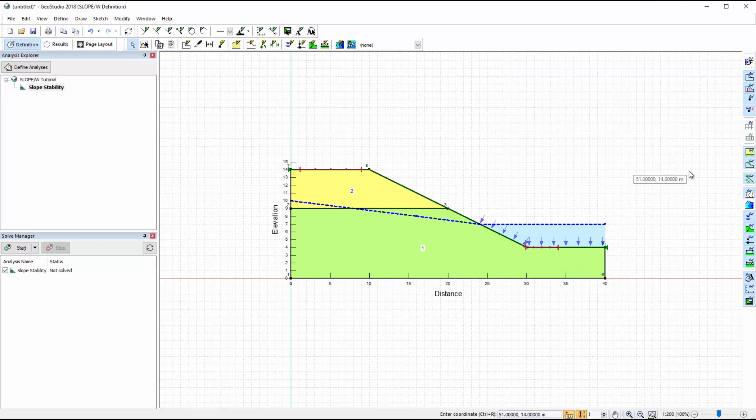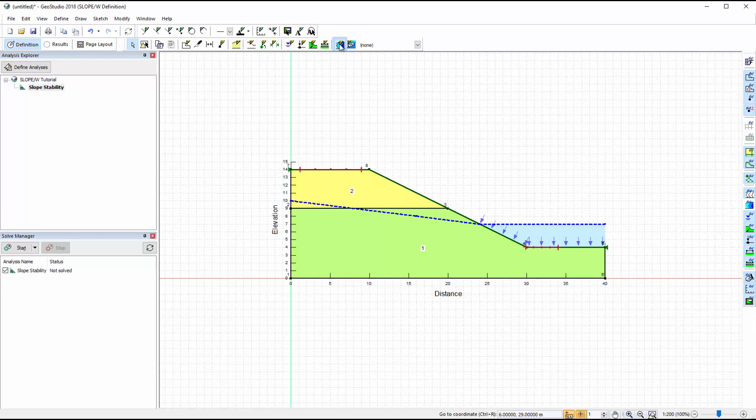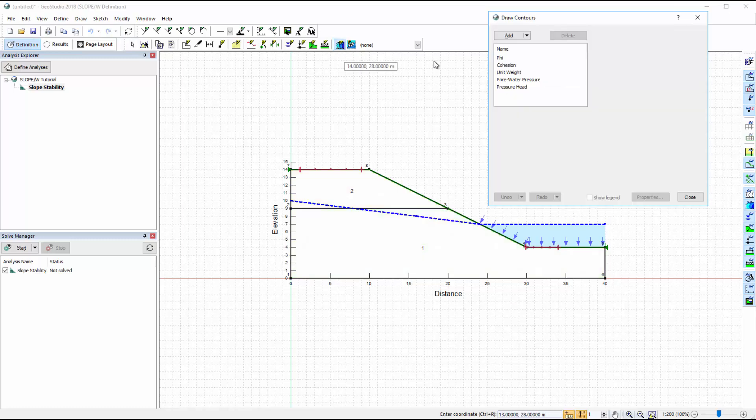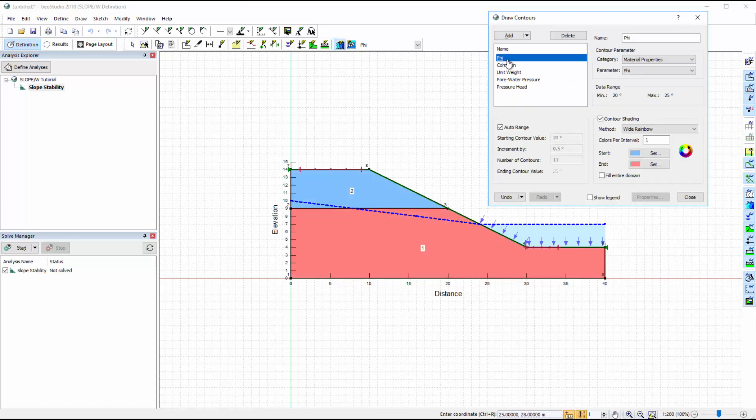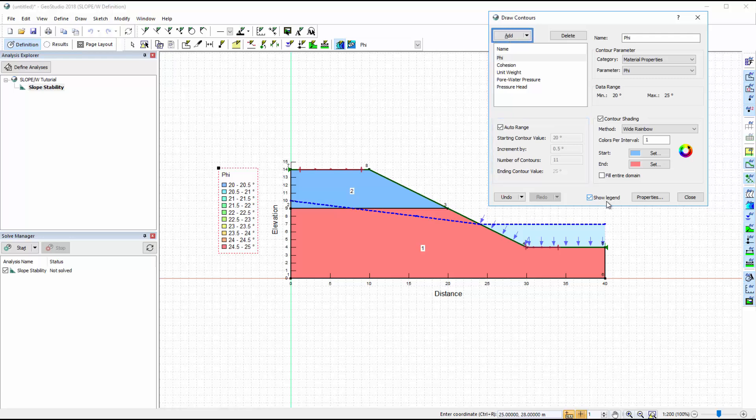Now the problem definition is complete, and we can check that the software correctly recognized the input parameters. The Draw Contours option may be used in Definition View to indicate the material properties of each soil layer. These contours can be modified in the Draw Contours command, where you can change the colouring scheme, add a legend, change the increments of the contour values, or add new properties to view.